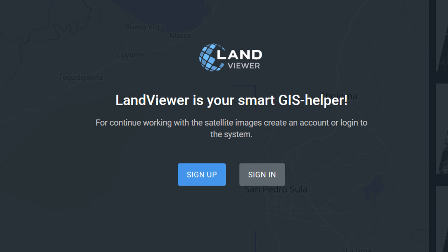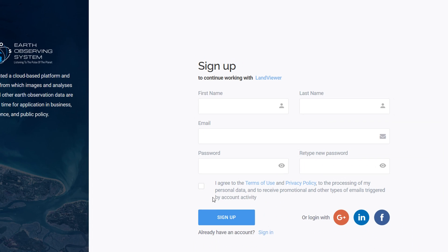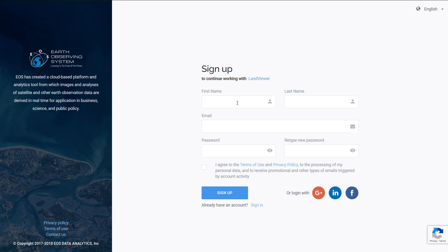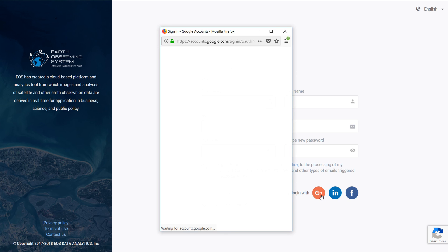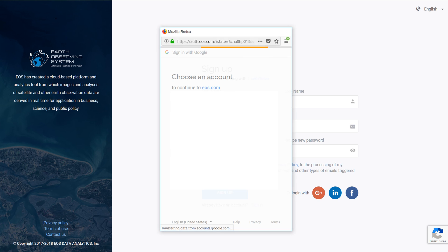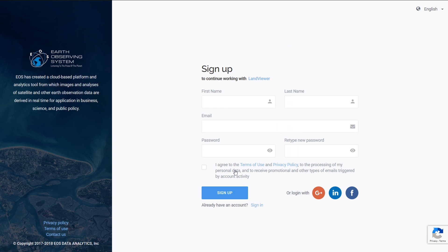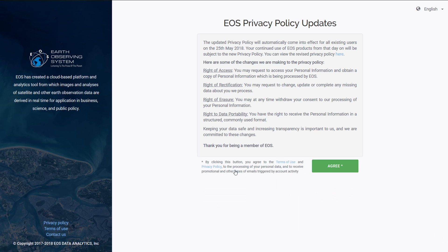You'll be taken to the signup page where you can input your personal details and claim a password. I'm just going to use Google Plus, use my Google account, so I'll just choose an account and then we go to the privacy policy and I am going to read that in depth and agree.